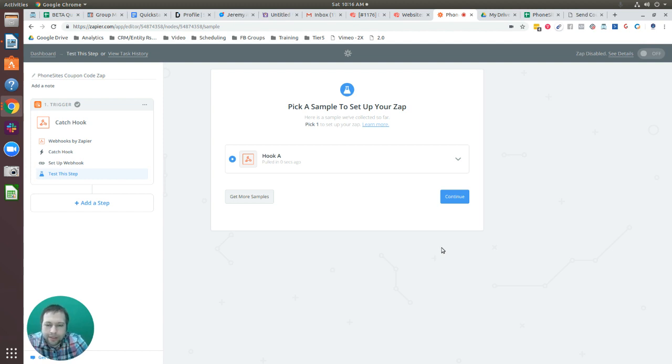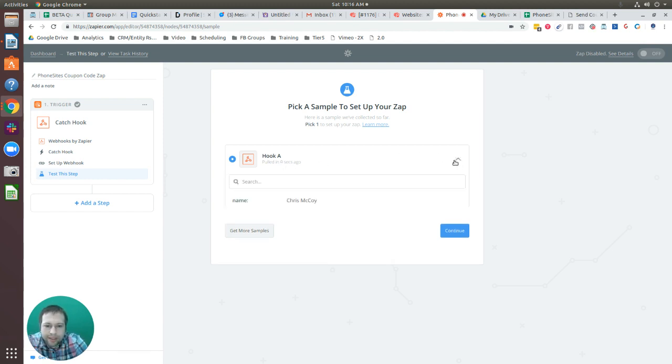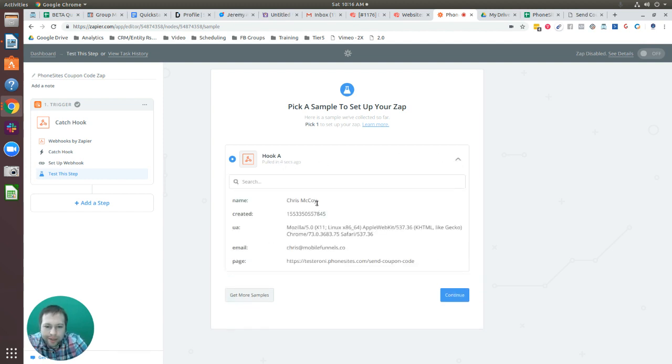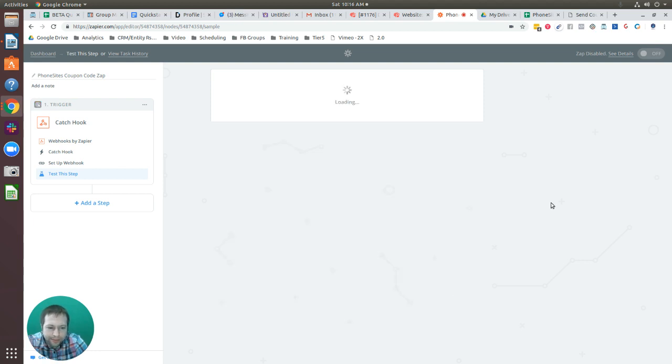Now we've got the sample data coming through. This is the sample data I just submitted. I'm going to select Continue.